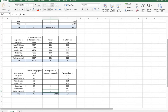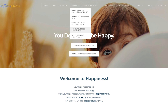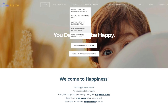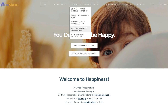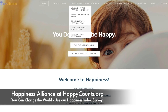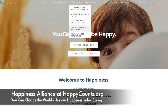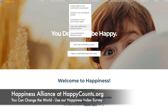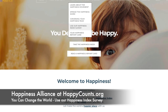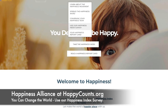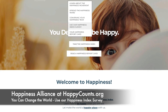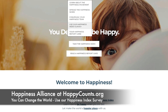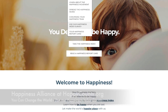Please go to the Happiness Alliance website at happycounts.org, where you'll find the tools and resources you need, including downloadable sheets and the presentation, so that you can help make the world a better and happier place. Thank you.